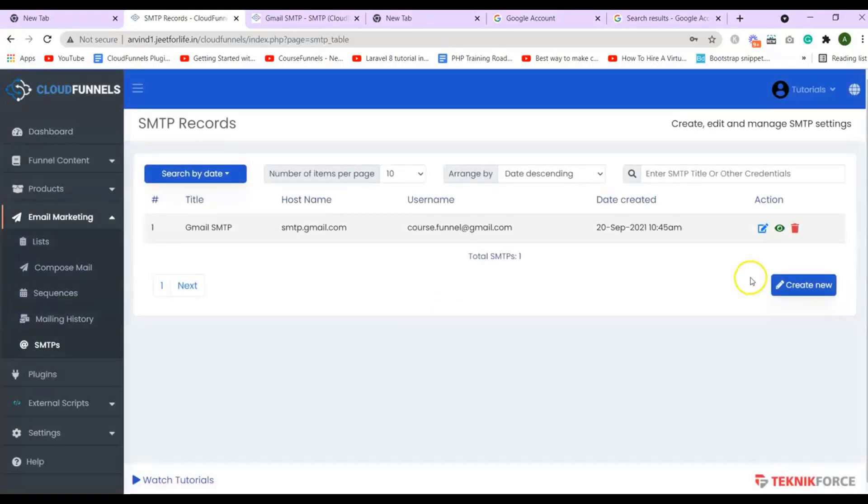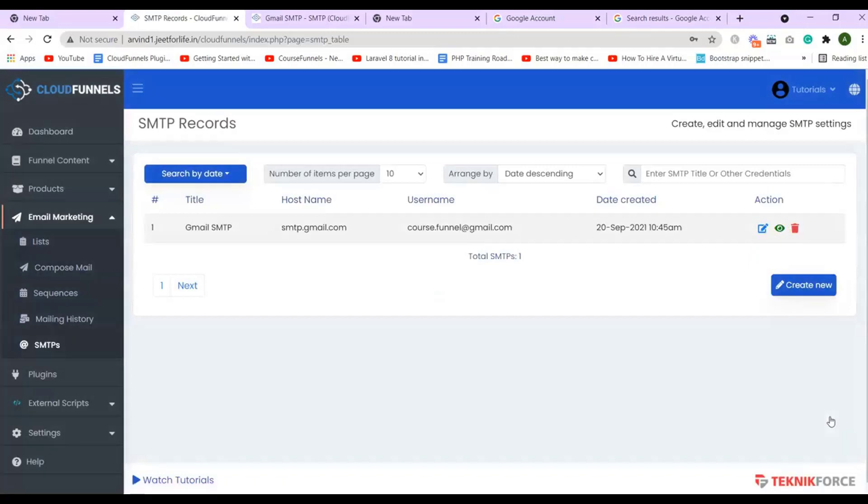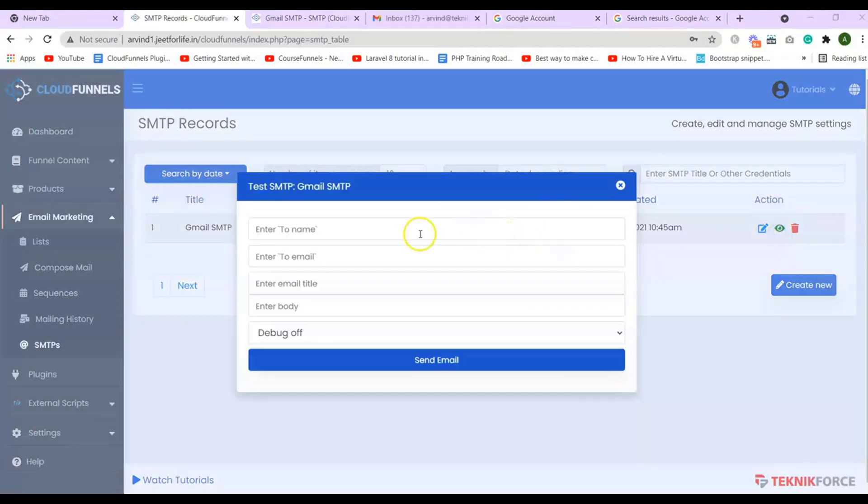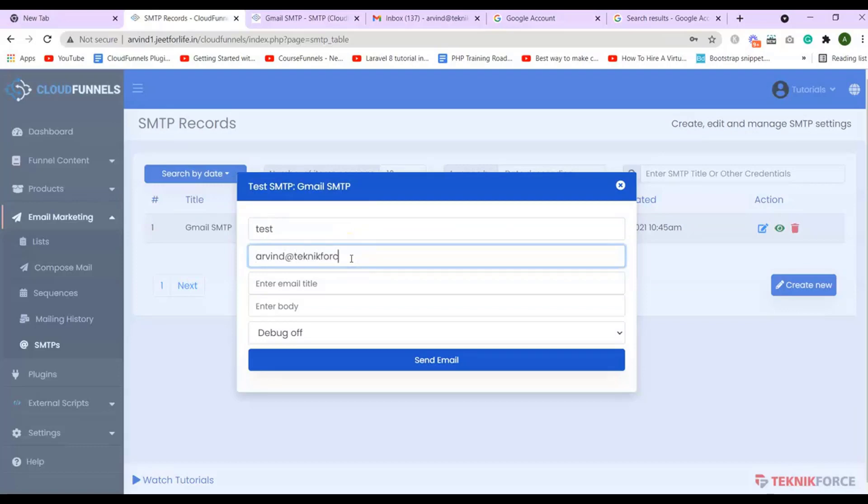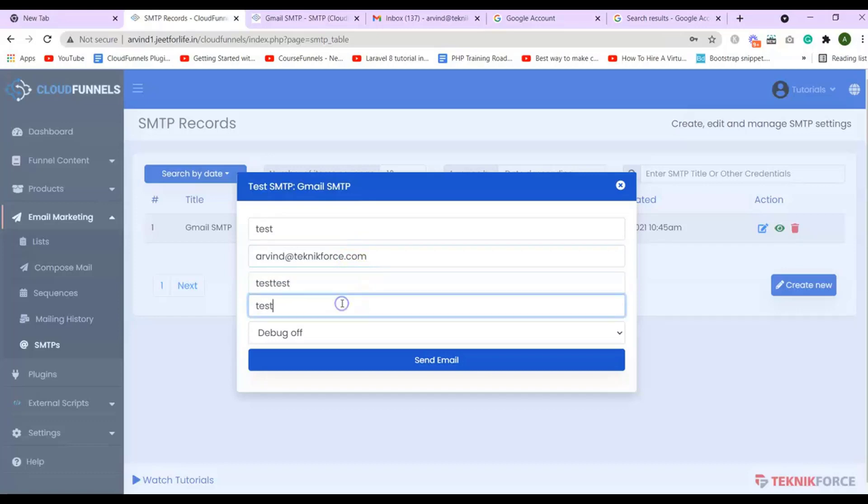Now that it is added, let's test this Gmail SMTP. Click on the i button. Enter the to name, to email, the email title, and body.